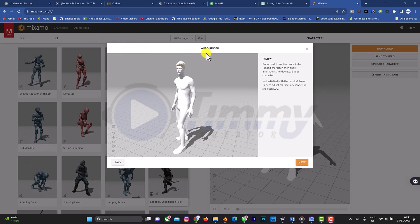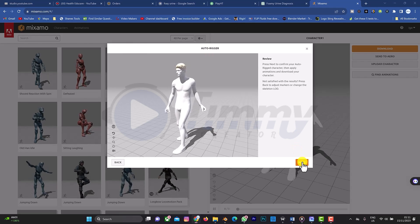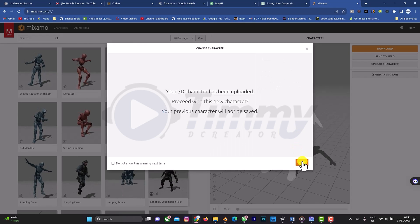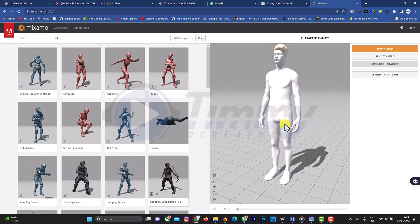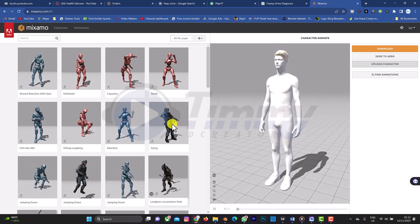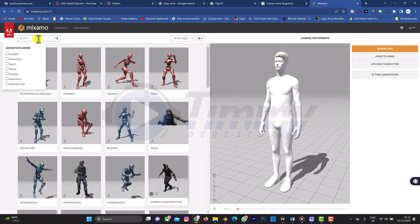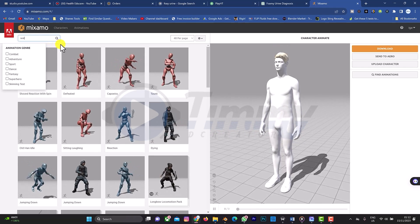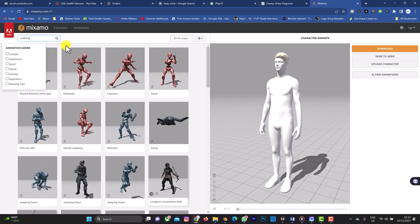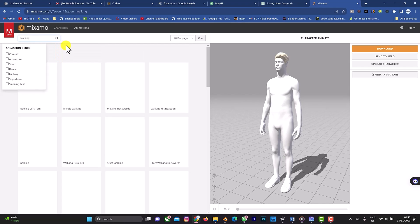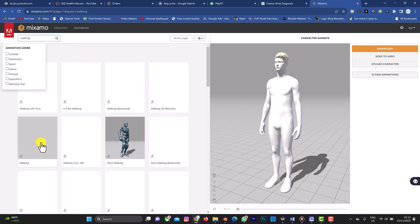Rigging is set. Click Next, and it will replace the previously uploaded character. Now search for 'walking' or any animation you want to use on your clothes. I'll select this walking animation — sorry about the slow network.